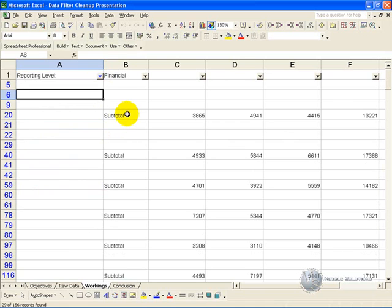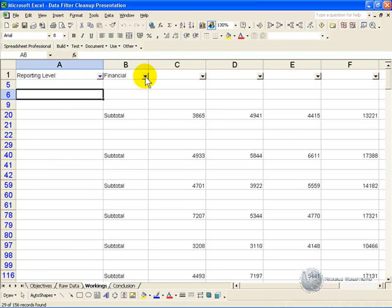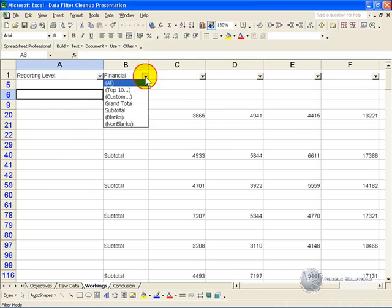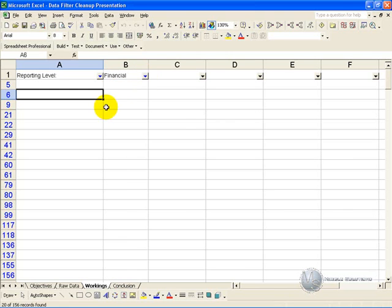Now you'll see we've got subtotal here. We know that we don't need these, however just as an example, if this was important to you, you could then go here, click on that arrow and say show me the blanks here. So now wherever this cell is blank and that cell is blank is highlighted.